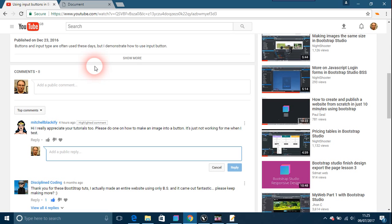I hope this helps people who have maybe put images and buttons together and it's not working, because I know I've talked about this before and I've never had a problem.